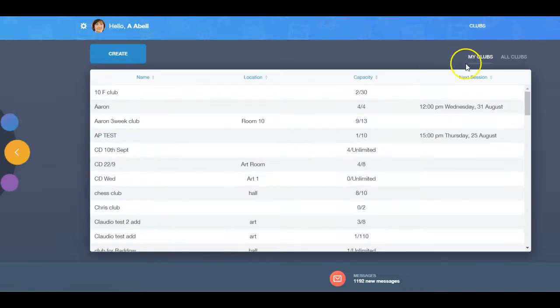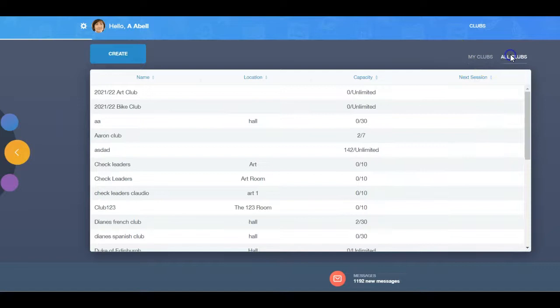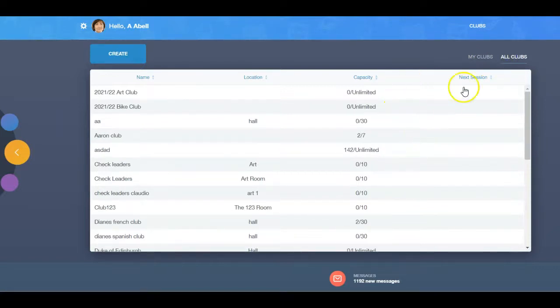Here you will see two tabs labelled My Clubs, where you can see clubs you are a member of, and All Clubs, showing all school clubs.